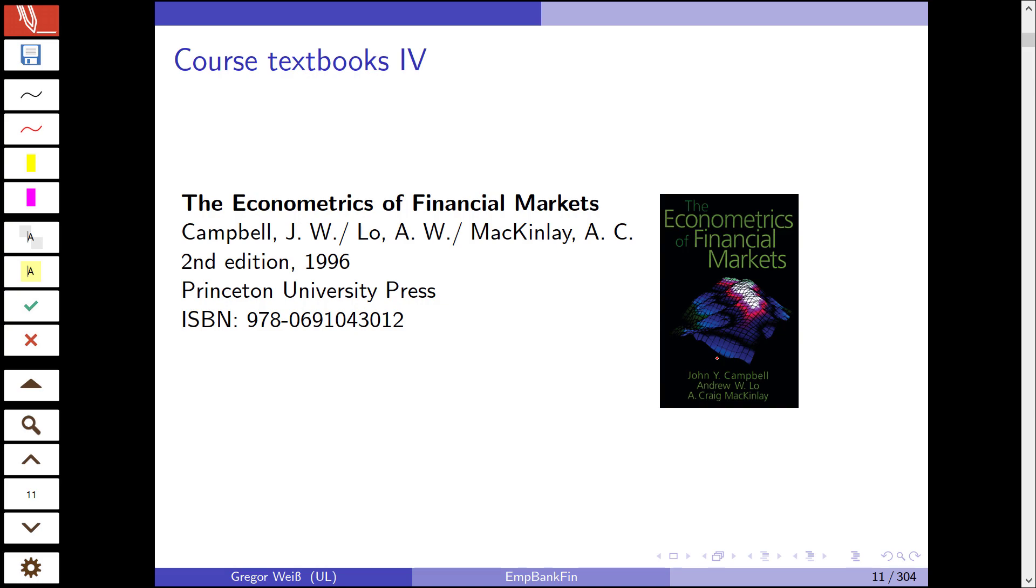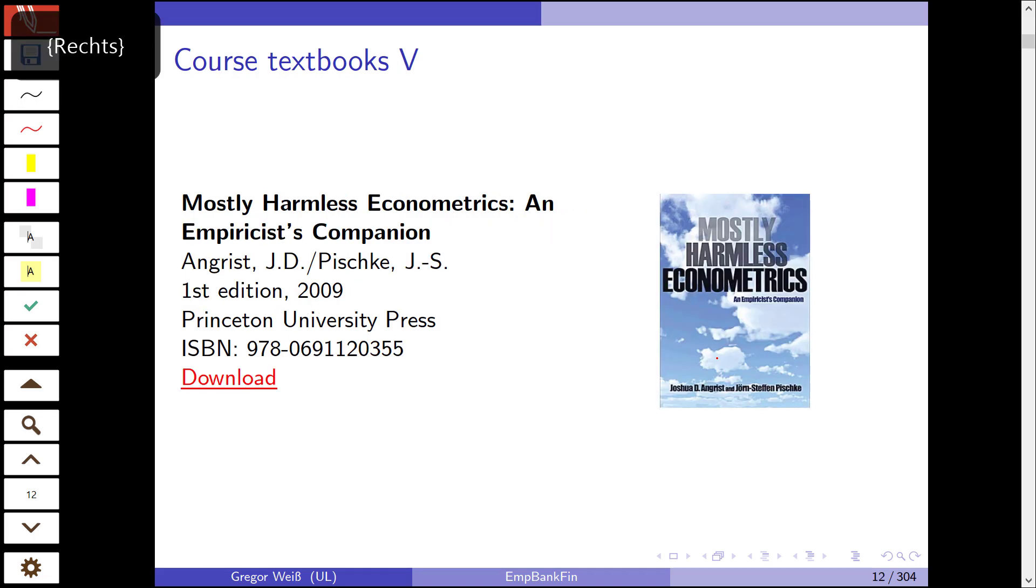The Econometrics of Financial Markets by Campbell, Lo, and McKinley, just like the title suggests, has a focus on financial markets, but not so much on empirical banking or empirical finance. It also covers topics like asset pricing and derivative markets. This is a nice step forward from the general econometrics textbook to textbooks that have a stronger focus on finance.